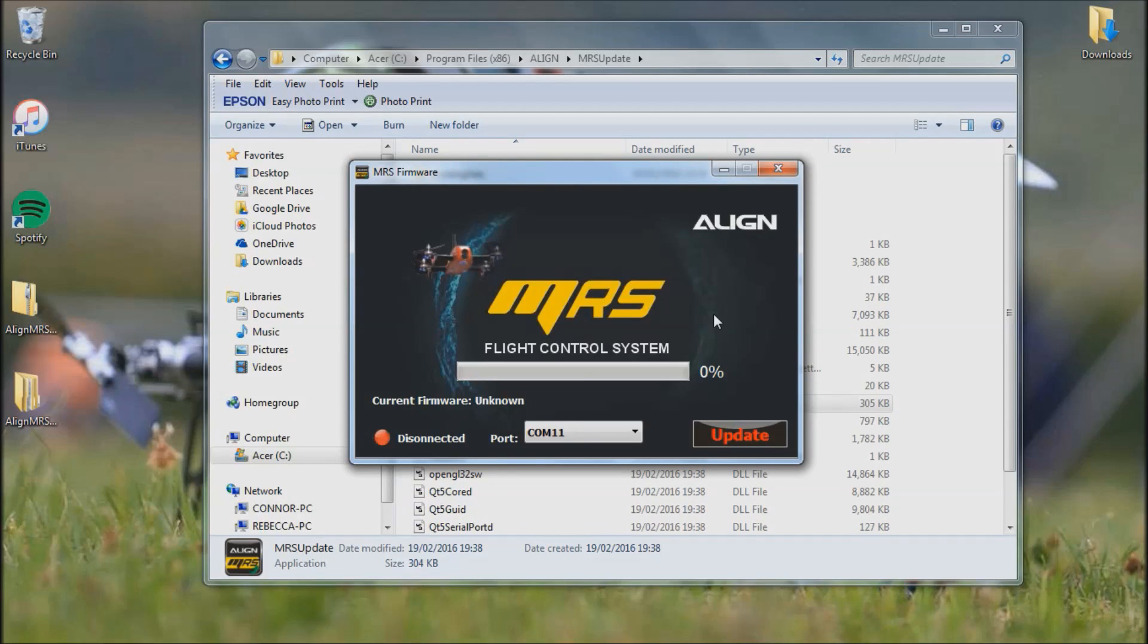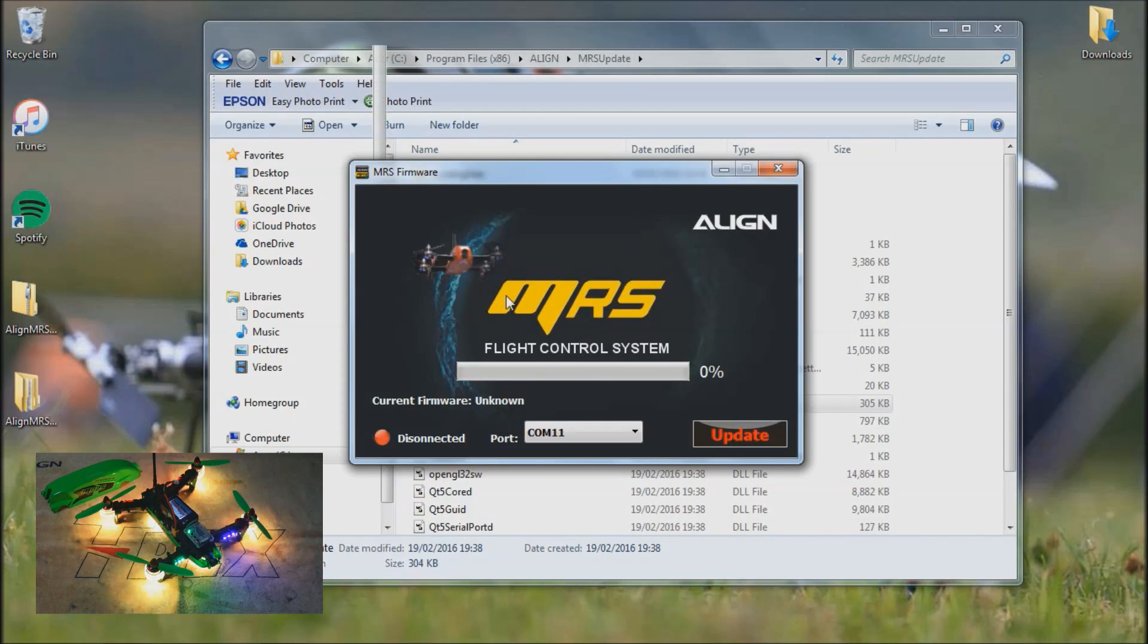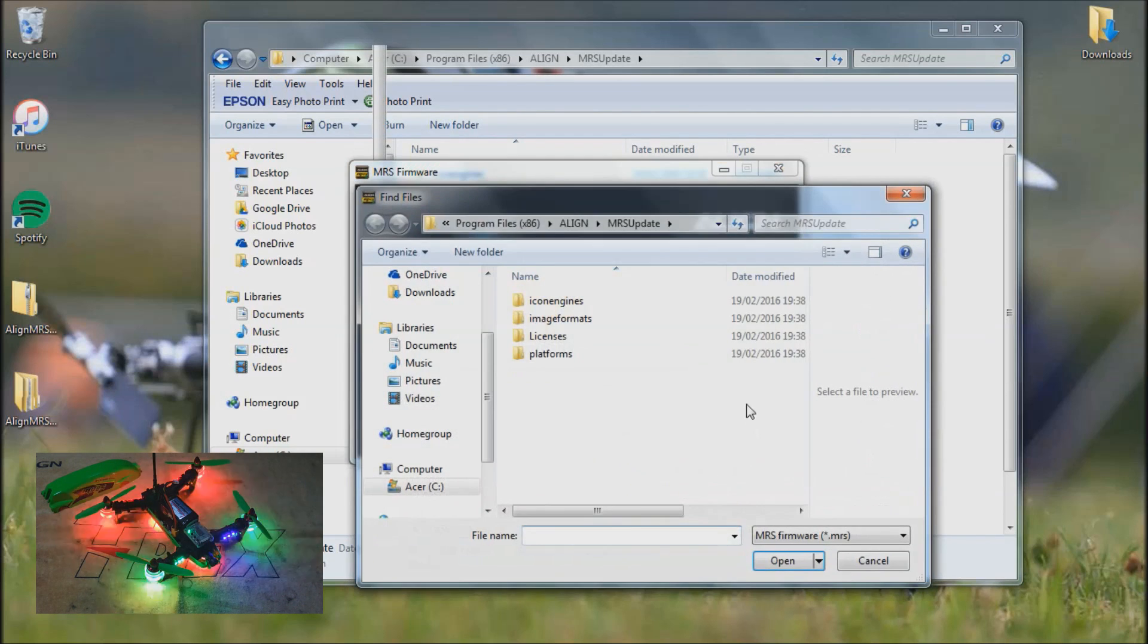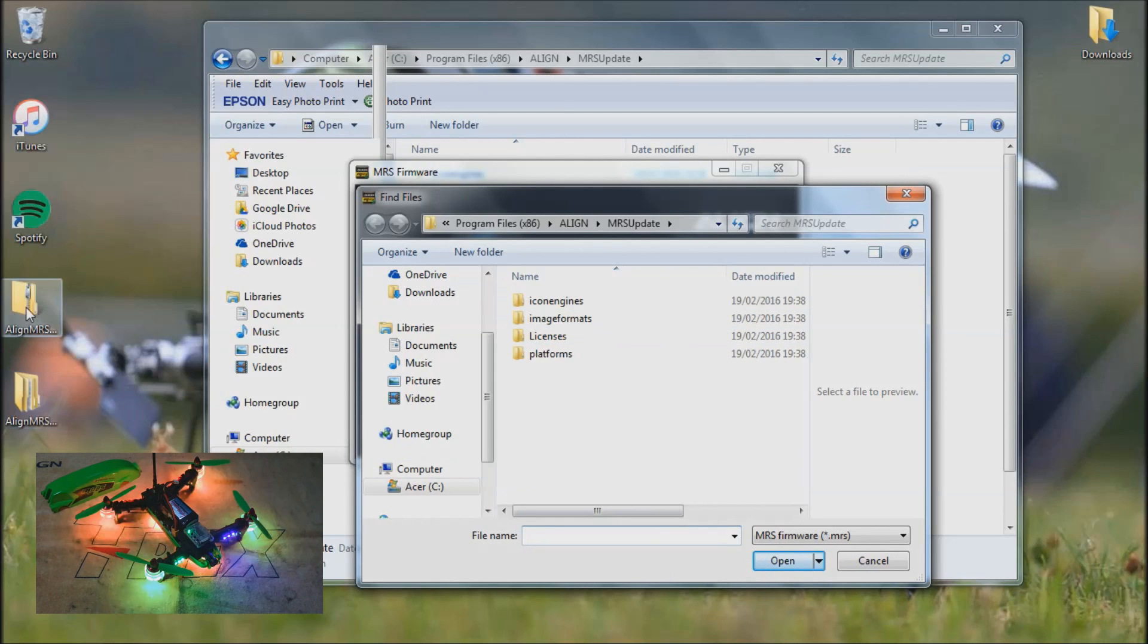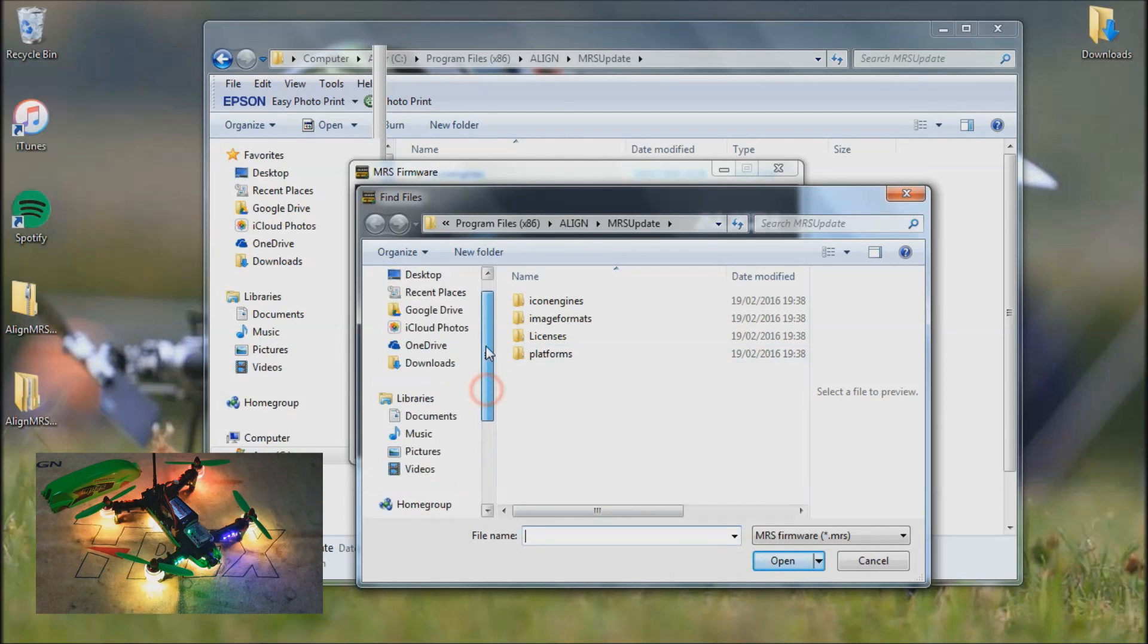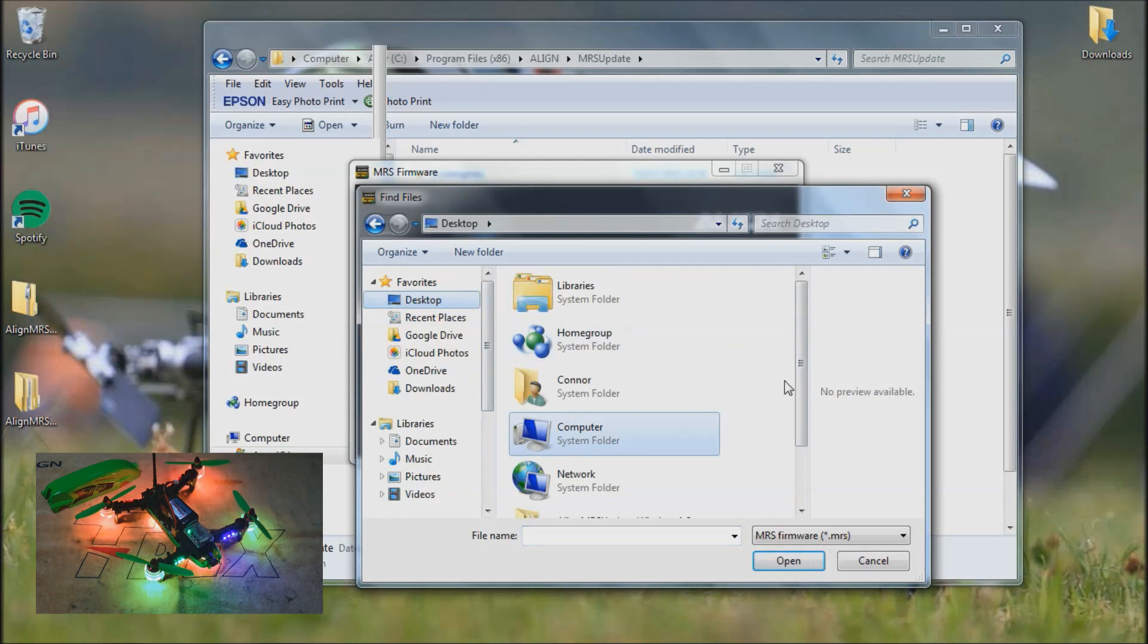Now that your MR25 is connected to your laptop via the Bluetooth dongle, you can now proceed with the firmware update. So you want to have this application open, click on update. It will bring this window up and you want to find this folder over here that you extracted from this folder earlier. So I know it's on the desktop, click on desktop.